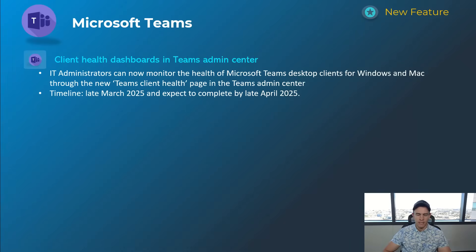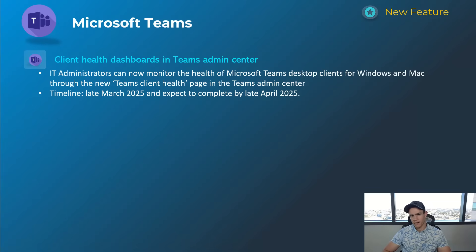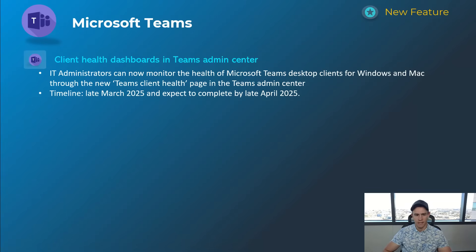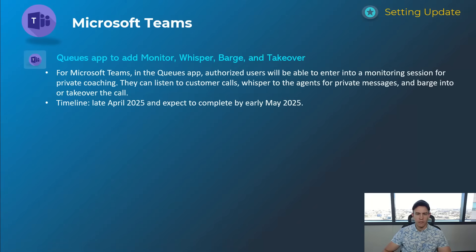Next one here as an admin is more of a health dashboard where you can see a lot of the telemetry information around the applications deployed to your desktops on Mac and Windows devices. This will be things like app crashes, app updates, things like that. This will happen late March and be complete by late April.